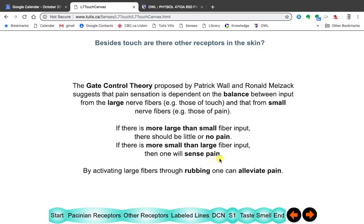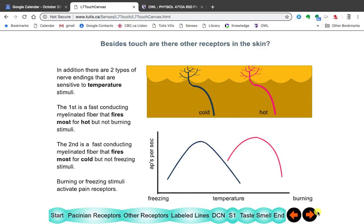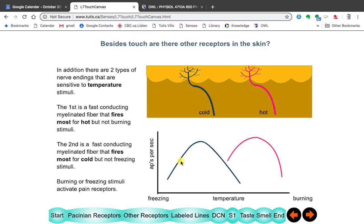Besides pain, you have receptors that measure whether something is hot or cold. These are myelinated, so they're fairly fast conducting. Neither of these measures burning or freezing — both burning and freezing are mediated by pain receptors. This just tells you whether things are hot or cold, painful or not painful.